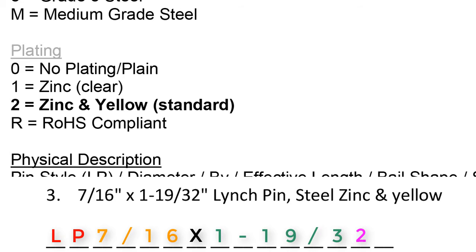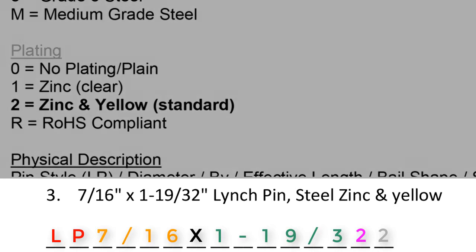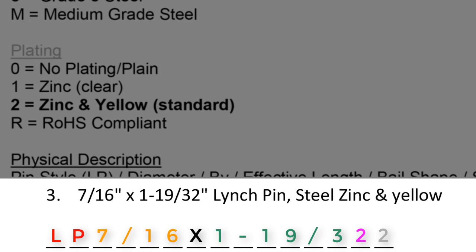For plating in the gray section, we see zinc in yellow. Zinc in yellow translates to a 2. So this part code would read LP 7/16 by or X 1-19/32 2. Please complete the rest of the quiz. Good luck!